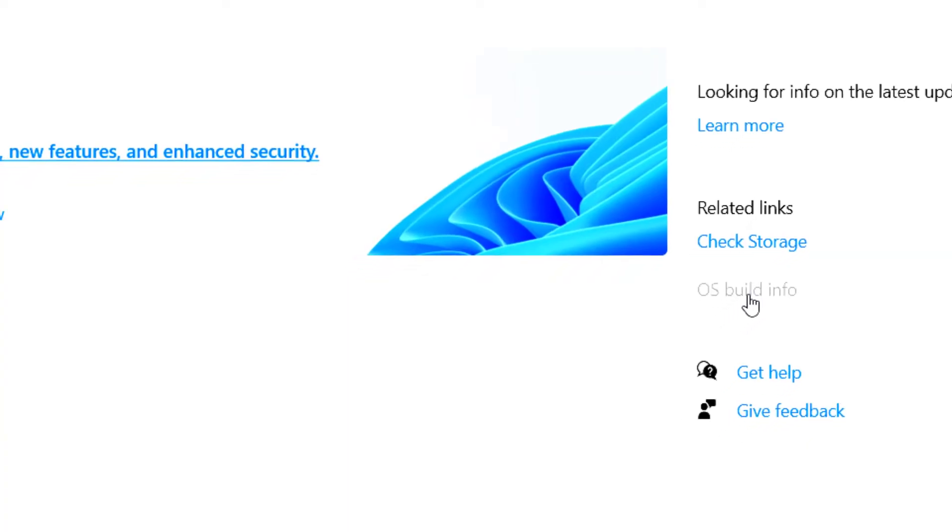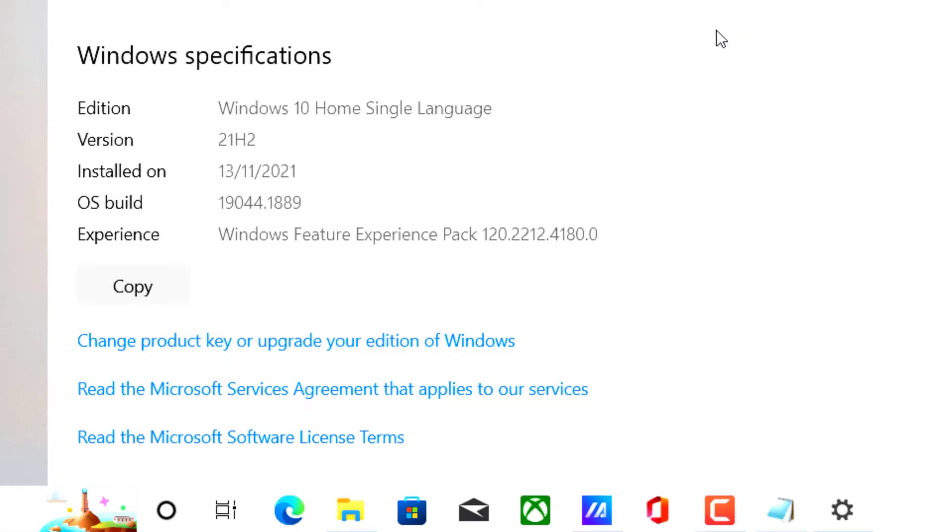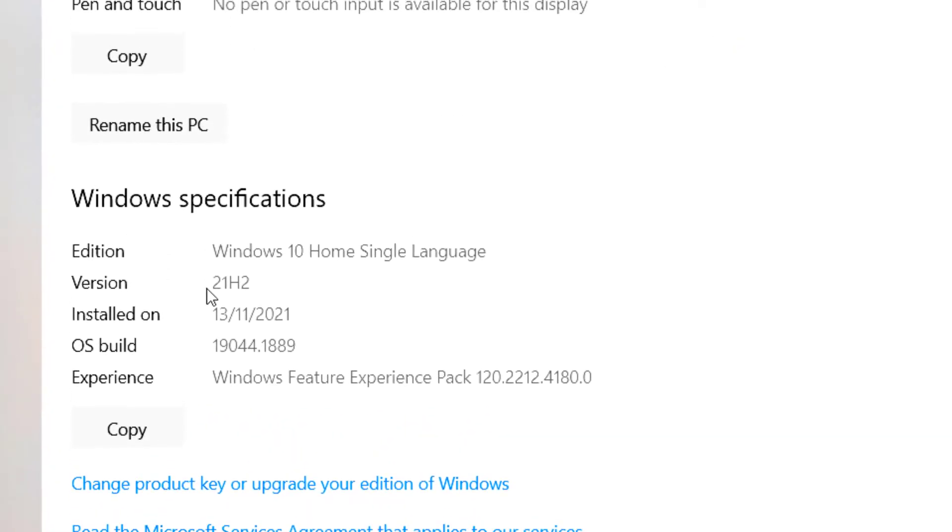Just make sure you update your Windows 10 to the most updated version first, 20H2 I guess. And a week later or less than a week, Windows upgrade will show up.